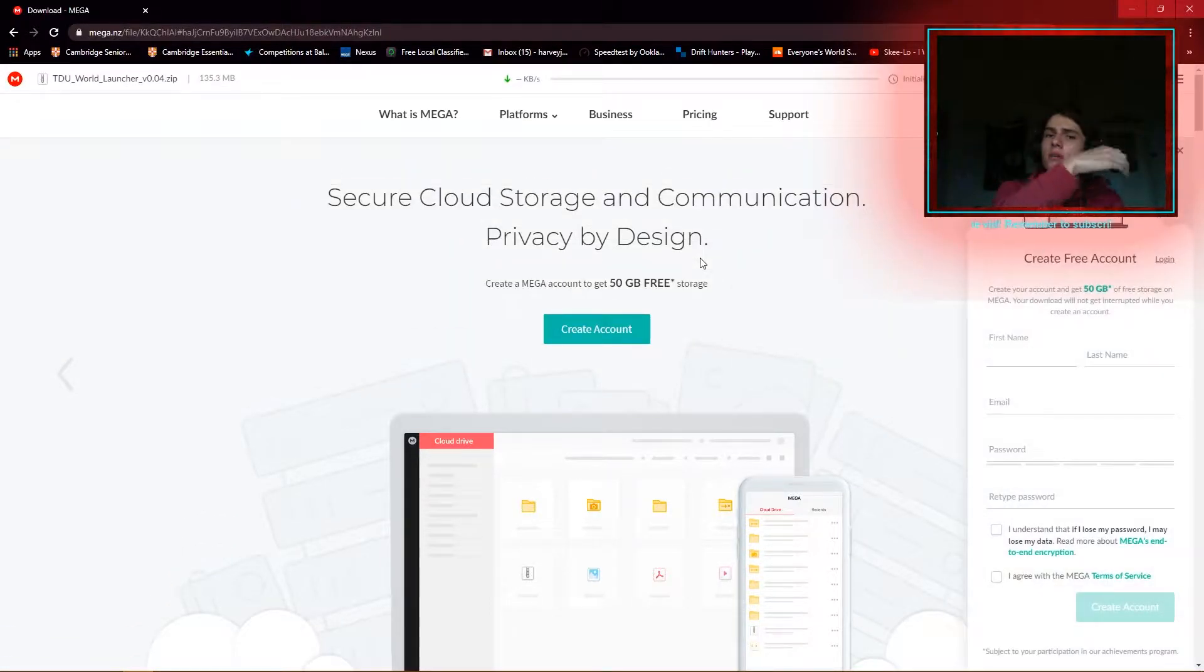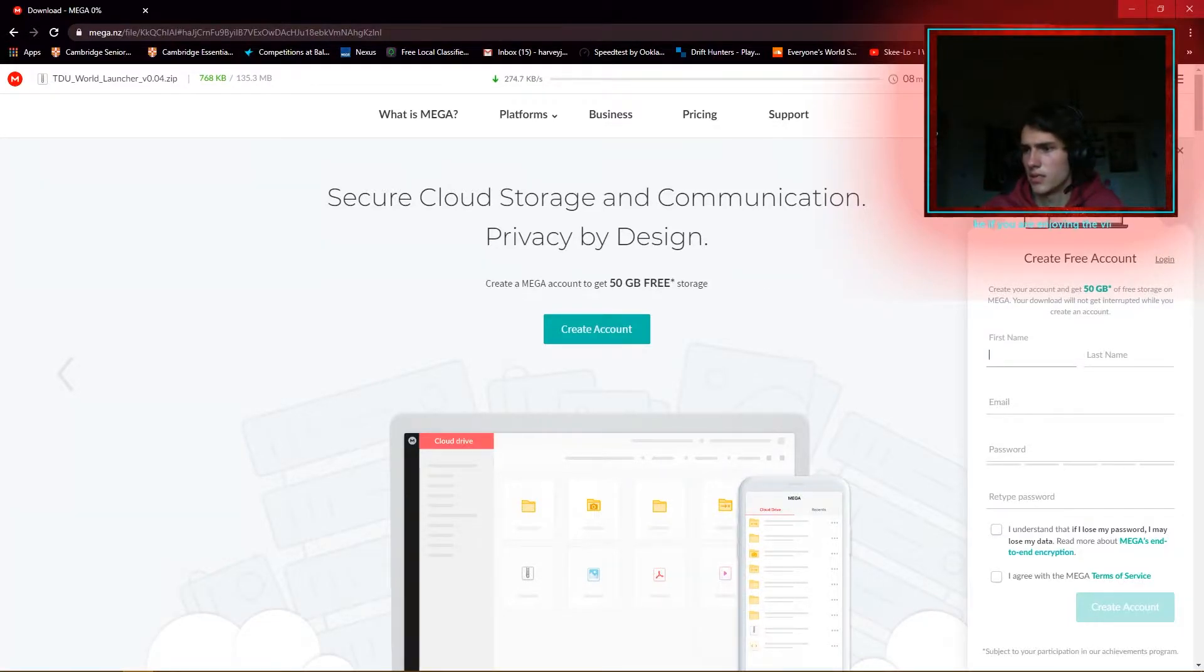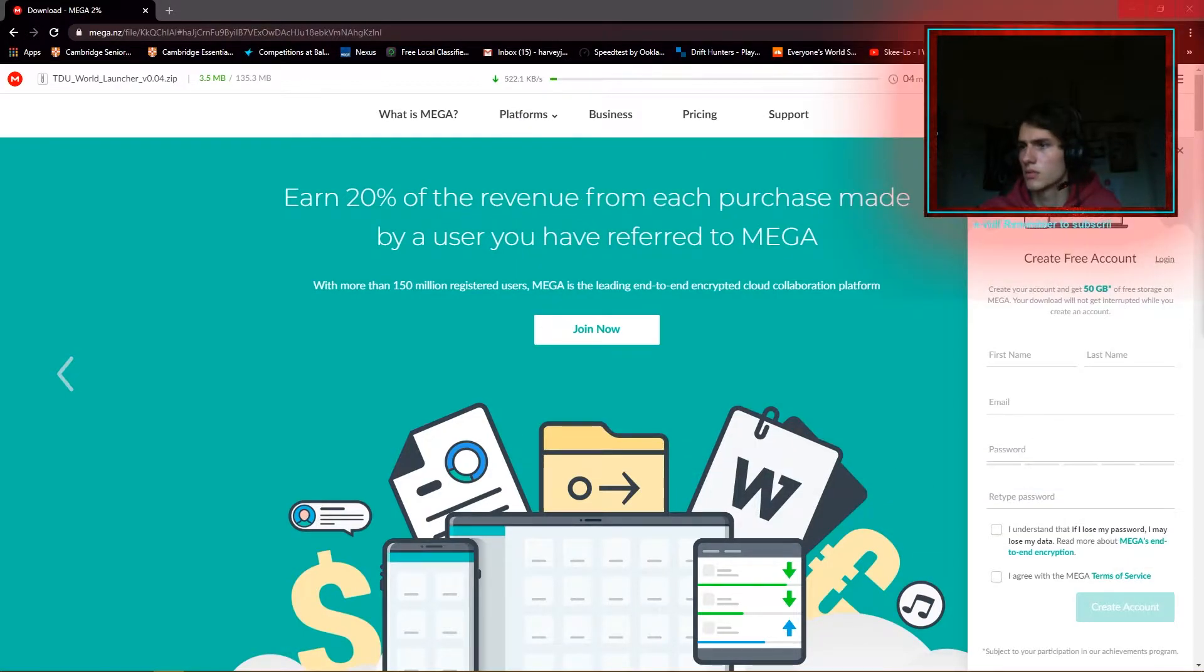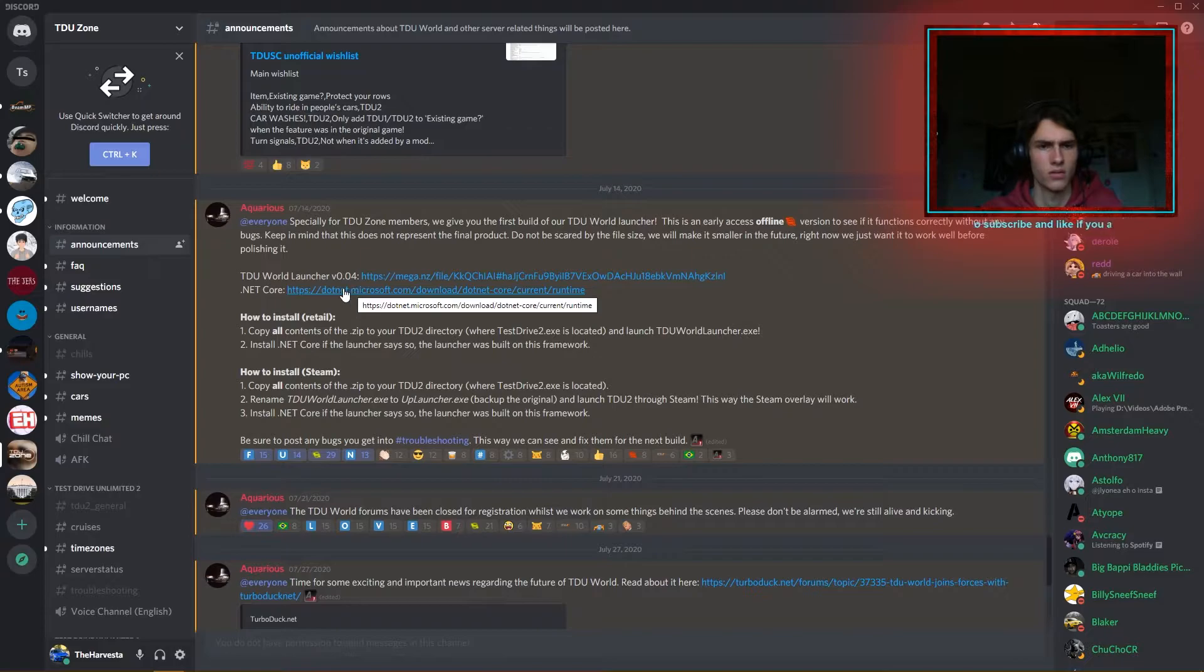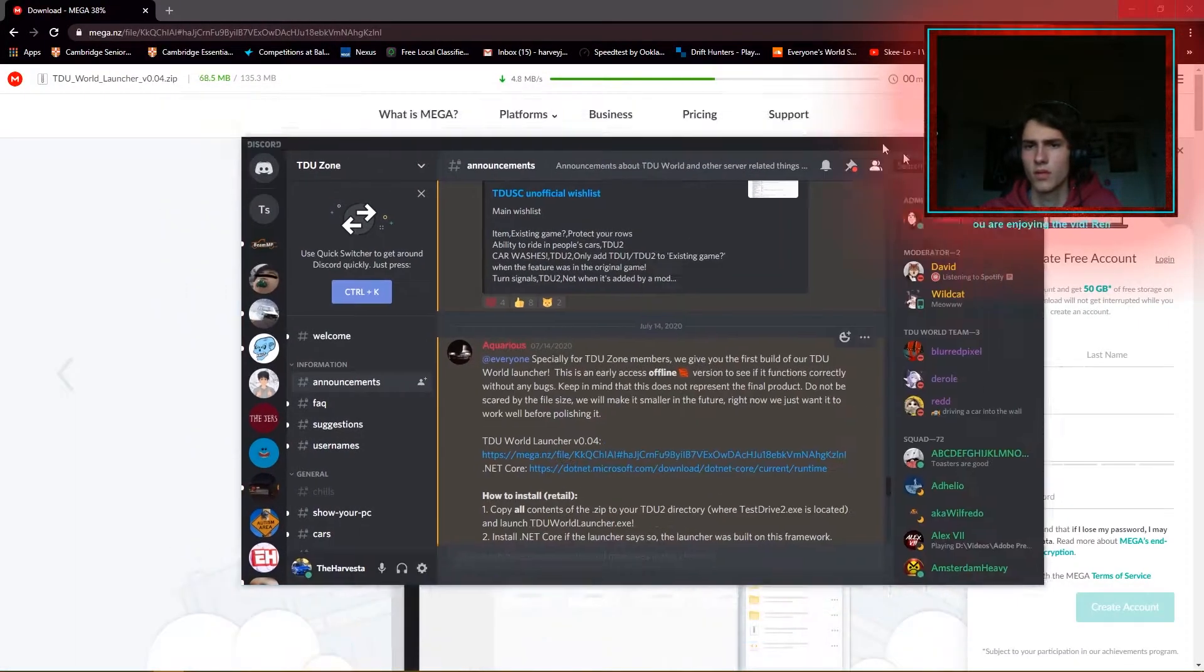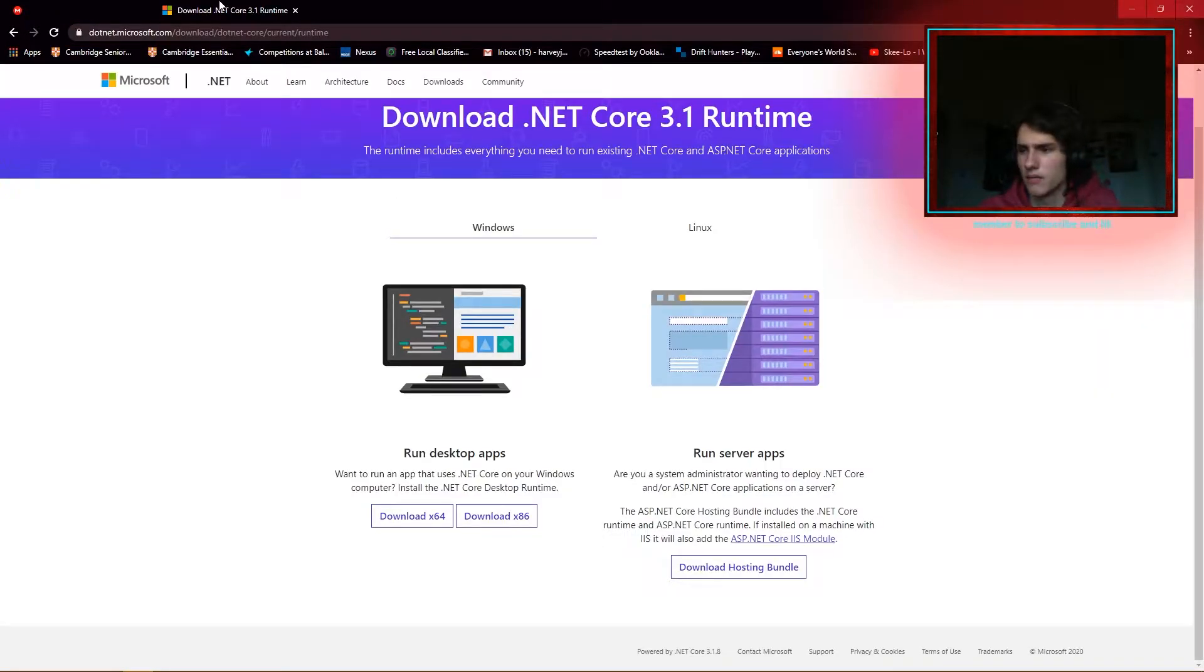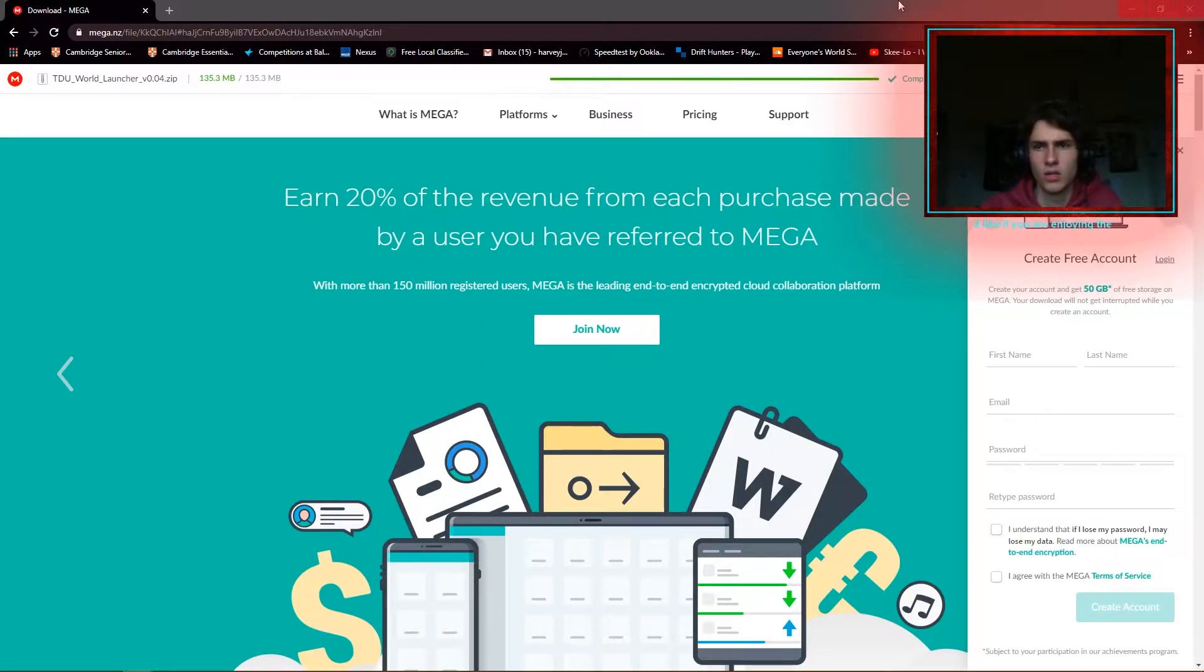It is a bit of a big download, 135 megabytes, so give it a bit of time. And it may be worthwhile downloading this .NET file as well, .NET Core, just in case it's needed. But I might just leave that because I think that's all completed there and downloading now.